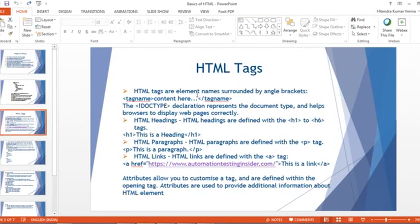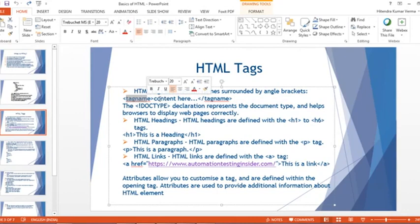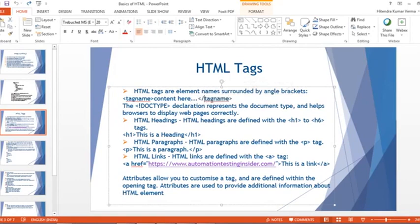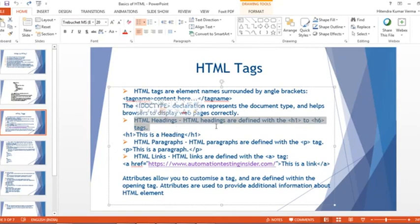HTML tags are element names surrounded by angle brackets. The opening tag contains the content, and the closing tag uses a forward slash before the name. The doctype declaration represents the document type and helps a browser display web pages correctly. HTML headings are defined with h1 through h6 tags — six types in total. HTML paragraphs are defined with the p tag, which has an opening and a closing tag.